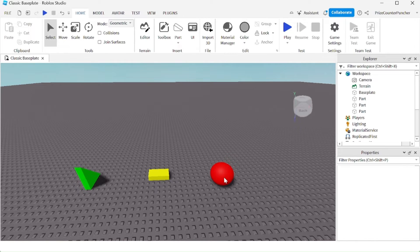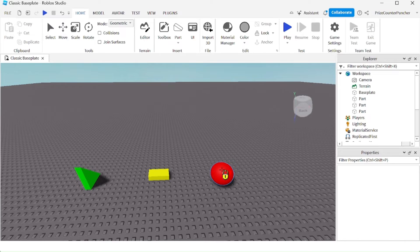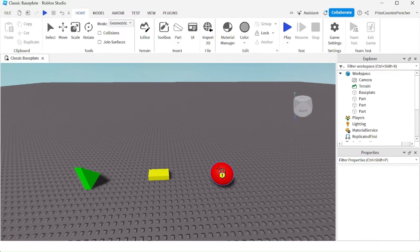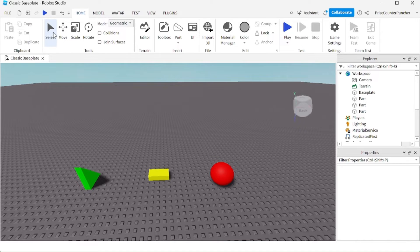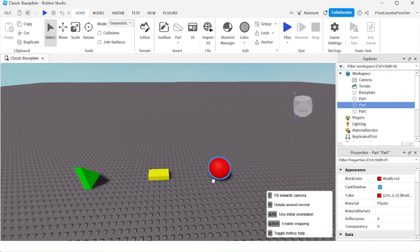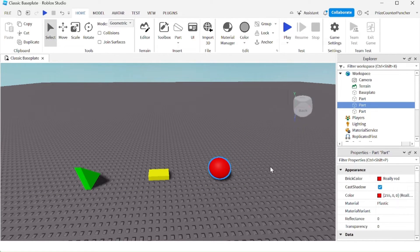Once I'm done with my work, I can unlock that object by clicking on this again and choosing the red wall to unlock it. Now I can move the red wall again.